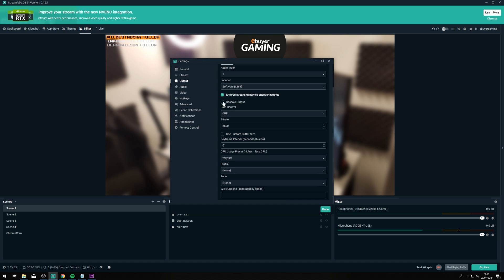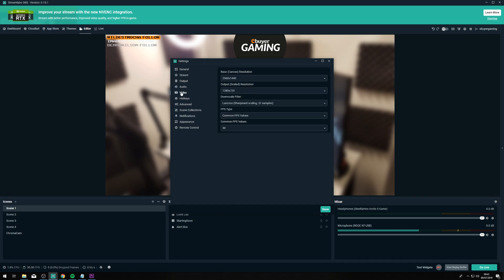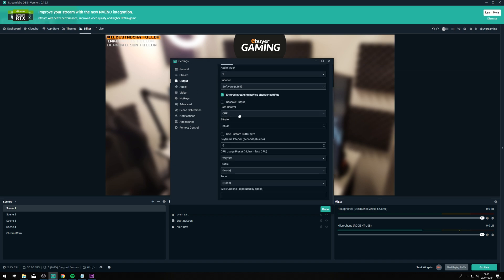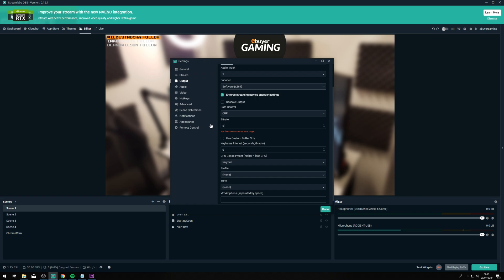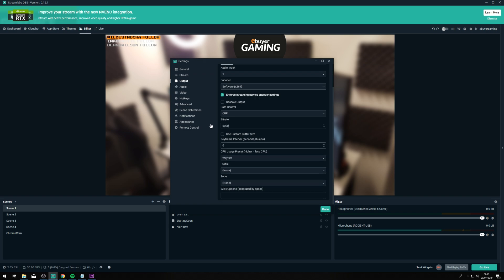You want to leave 'Rescale output' unticked as we can do this in the video option anyway and have it set at 720p. For rate control you want to have this set to CBR if you're streaming on Twitch — this can differ depending on the service you're using but for Twitch it has to be set to CBR. Then for bitrate, if you're a non-partner streamer the max bitrate you're going to be able to stream at is 6000, which is basically six megabytes per second upload.